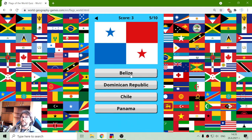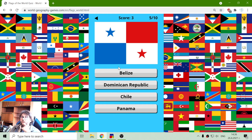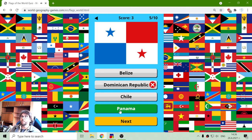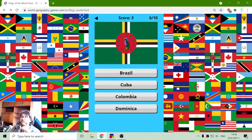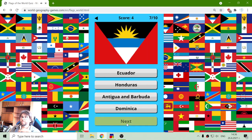And what is that next flag? Let's see. It's not Belize — it should be Dominican Republic. It's not Chile or Panama. It's not Brazil, it's not Cuba, it's not Colombia. It should be Dominican Republic.